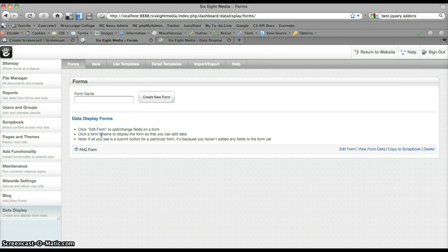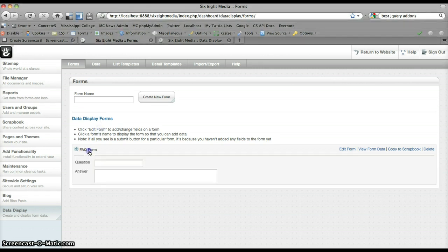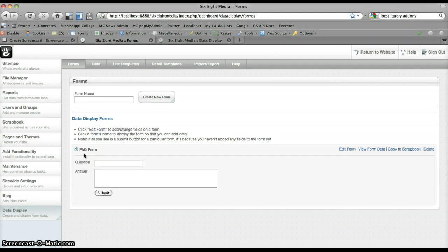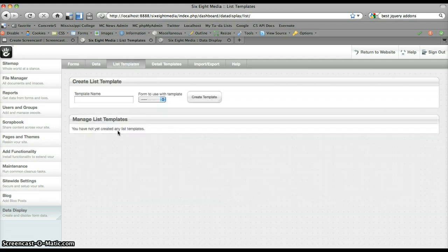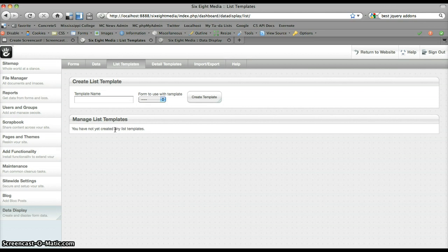And we're going to base this off of the FAQ form that we created in the intro screencast. Now, I've gone ahead and deleted the templates that I created for that demonstration just so that we can start from scratch and see exactly how everything works.